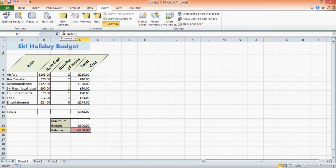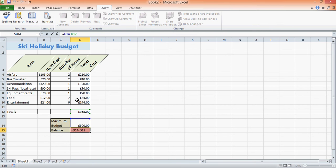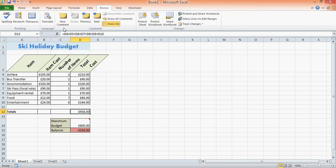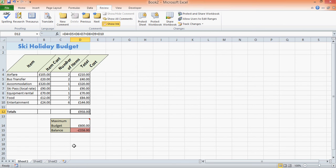So just to recap: you can do equals one cell minus another cell, you can do equals one cell times another cell, you can add multiple cells together, and to divide we would do a forward slash. And that's how we'd use simple formulas to divide.